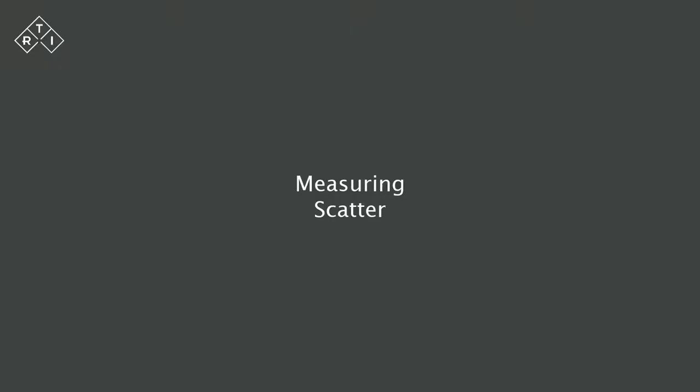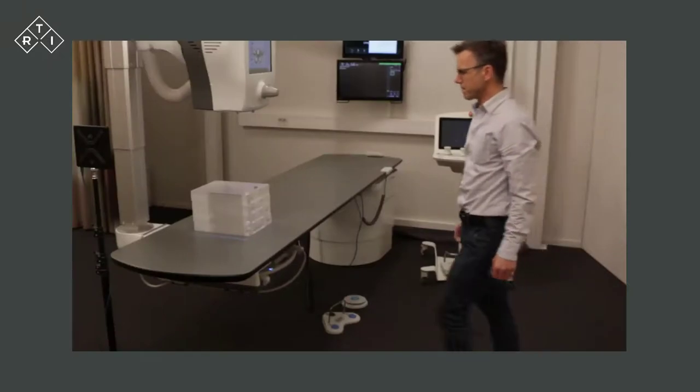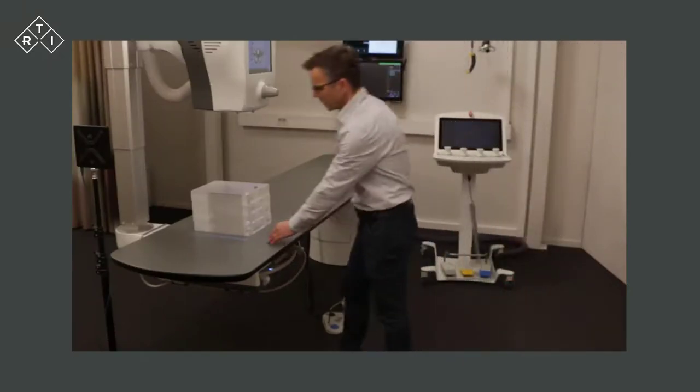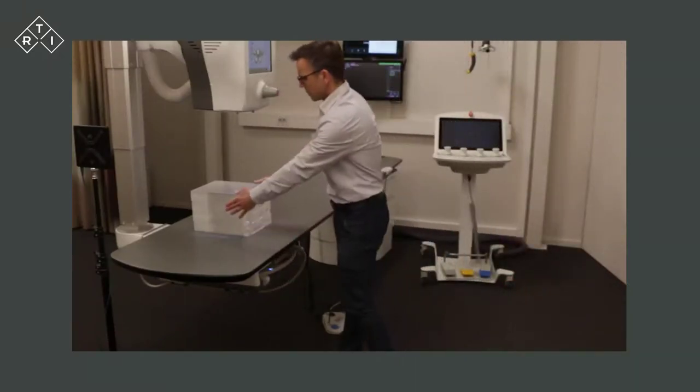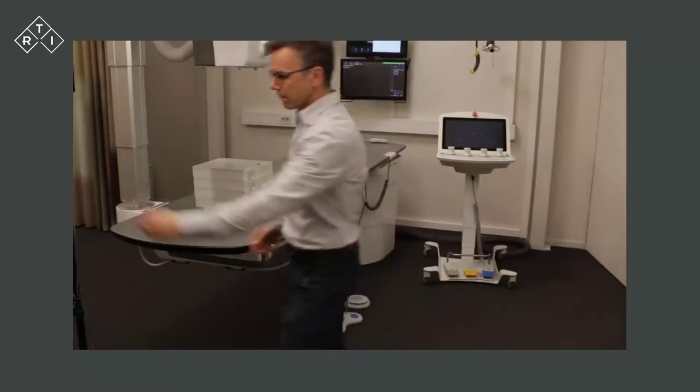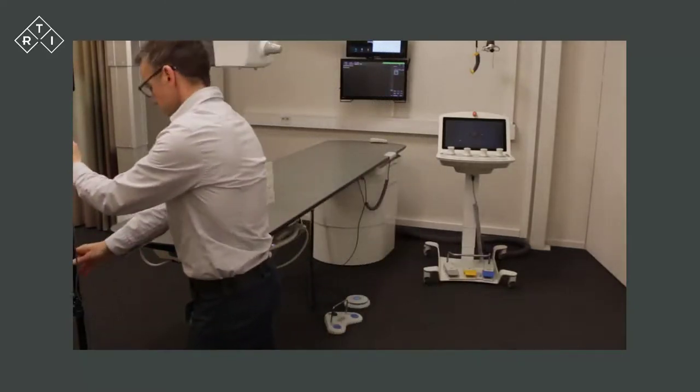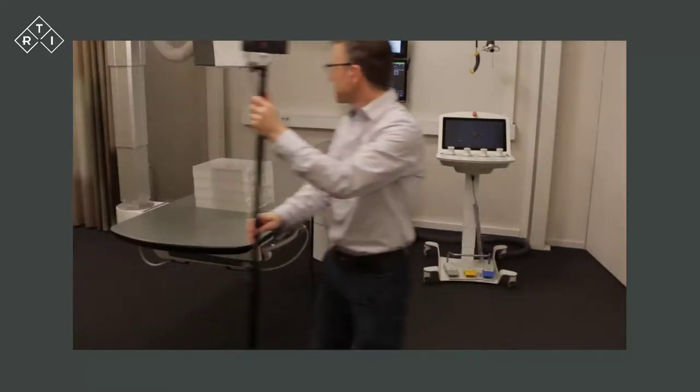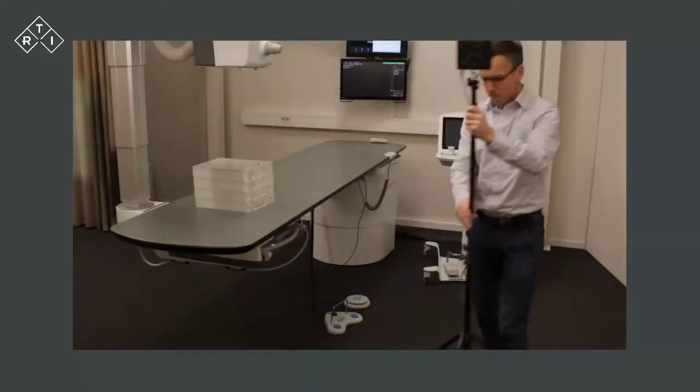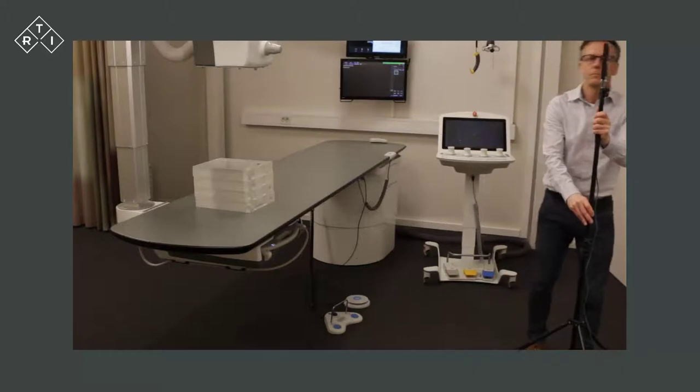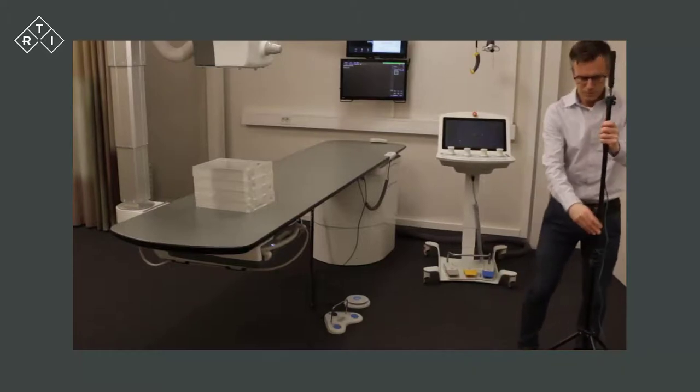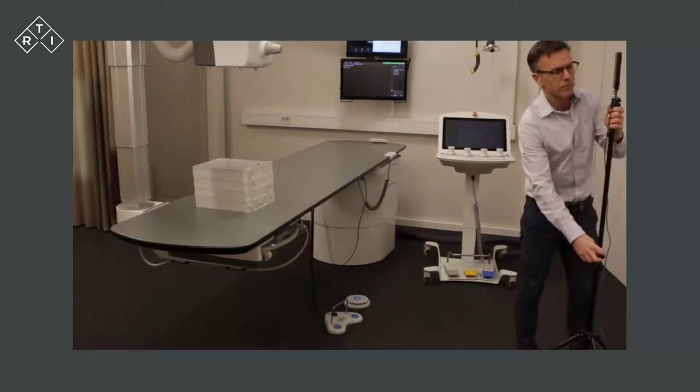A common method to measure scatter is to place a stack of PMMA slabs under the tube and open the collimator so that the X-ray field is slightly larger. Place the RTI Scatter Probe in the desired location.